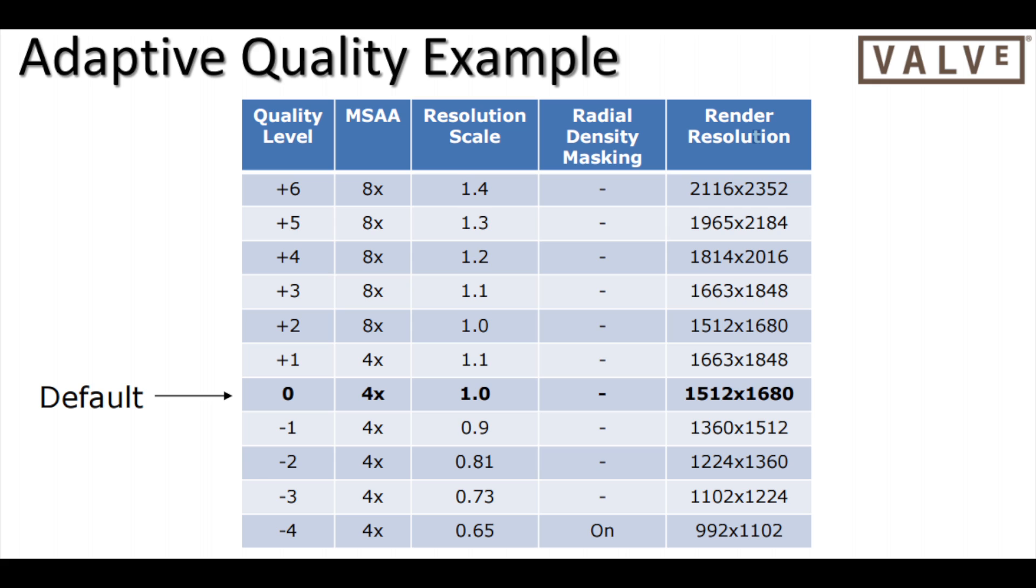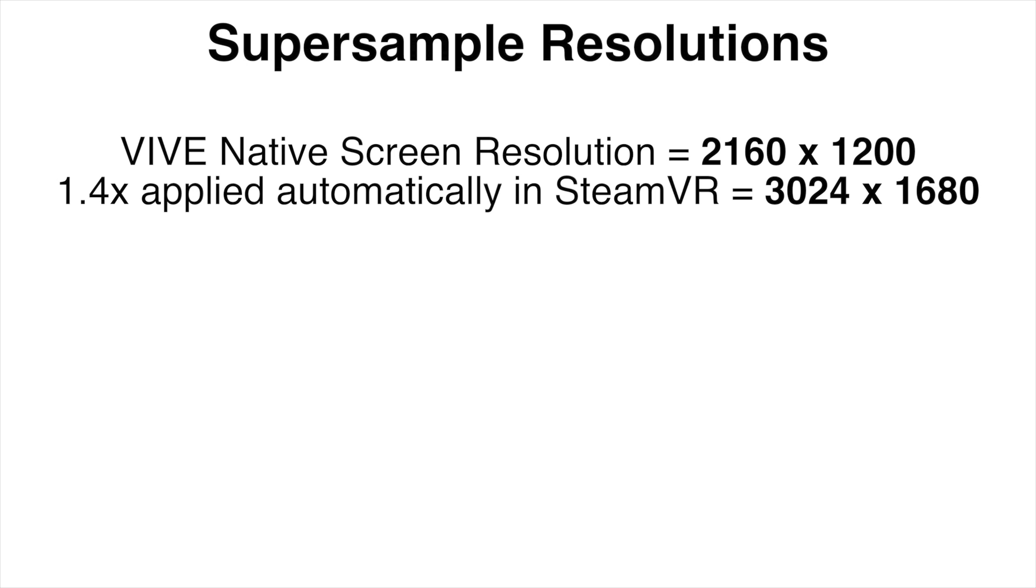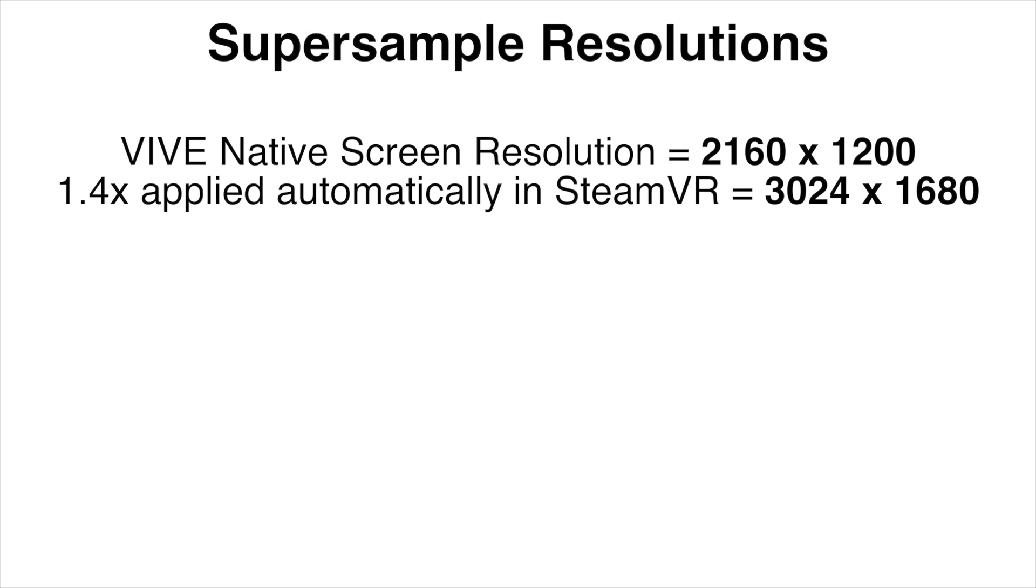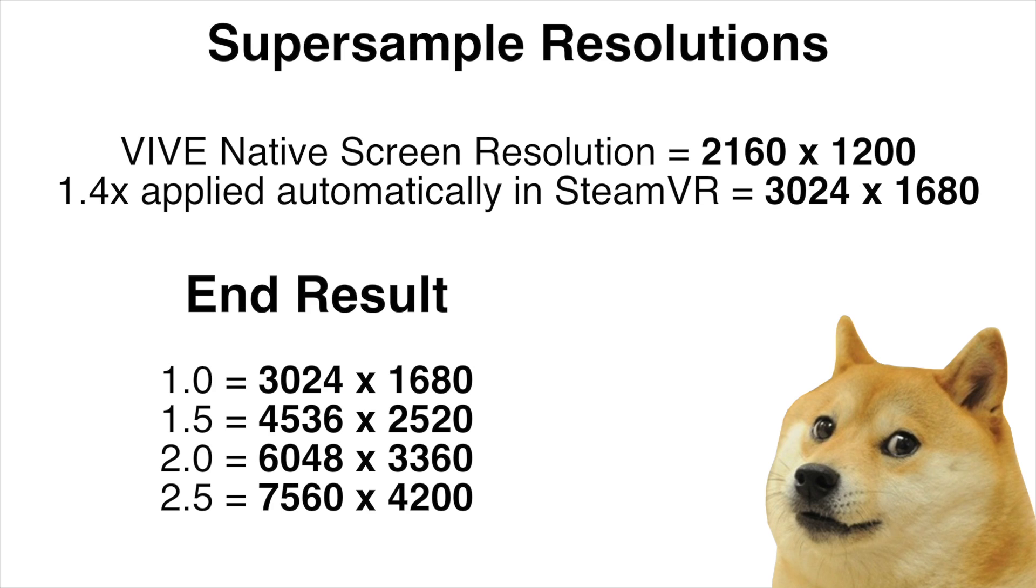Now if we have a look at this chart that was published during a Valve developer conference we can see that things get confusing very quickly. The native Vive screen resolution is 2160 by 1200 but inside SteamVR it actually already applies a 1.4 times super sample to anything that is sent to the Vive. So the actual native resolution of SteamVR is 3024 by 1680, taking into account both eyes and adding them together. That resolution is your base resolution if you're using a 1.0 setting for super sampling. As you can see from these additional numbers the screen resolution just gets out of control if we start playing with this super sampling setting. For example at 2.5 we're looking at 7560 by 4200 which is just an astronomical resolution to try and run on current hardware with a single graphics card.